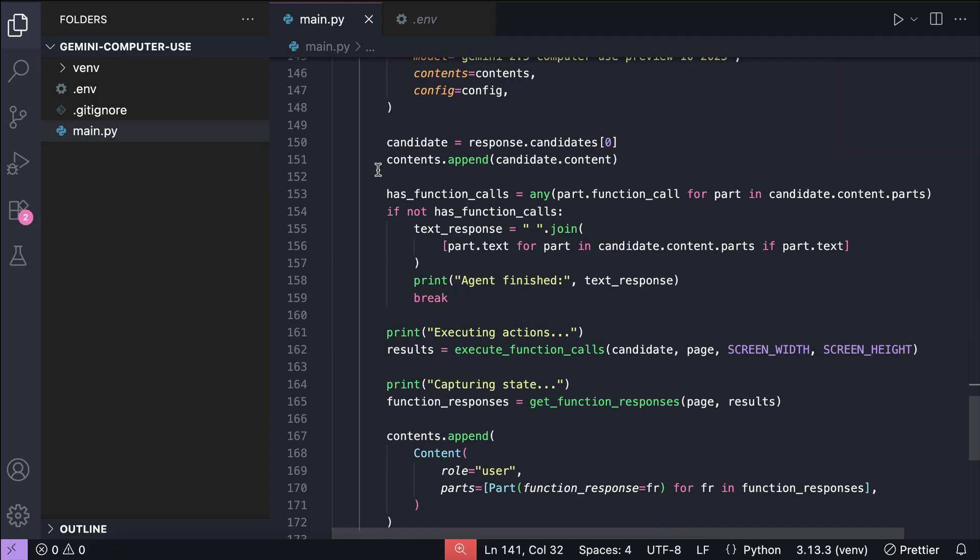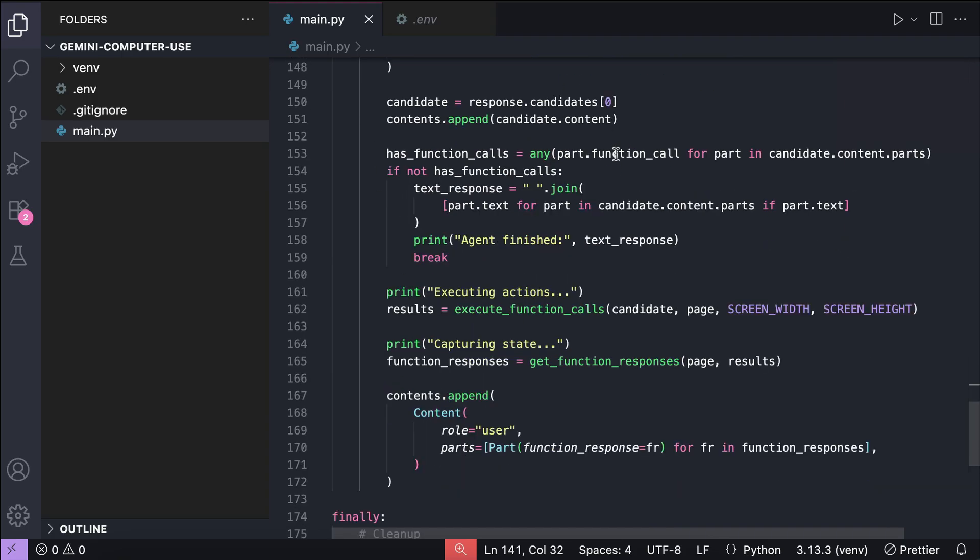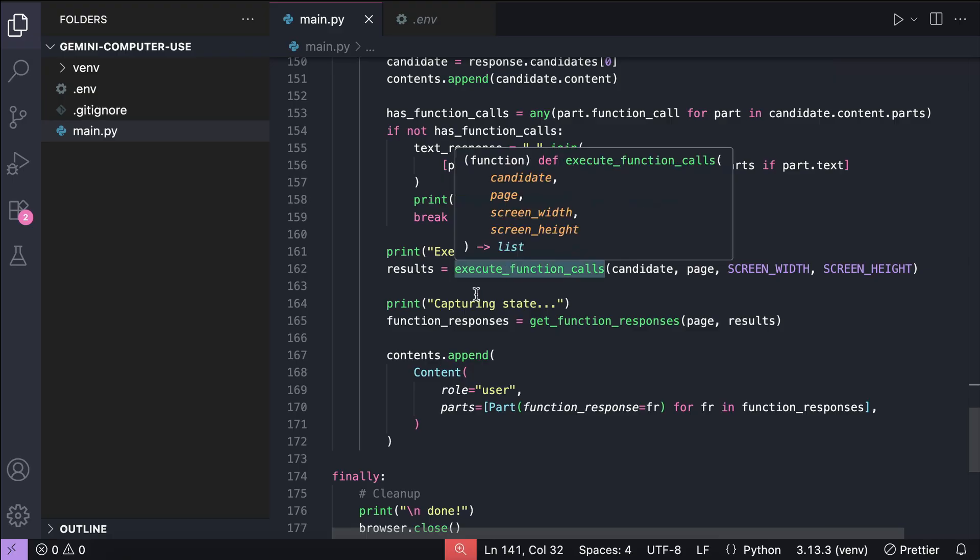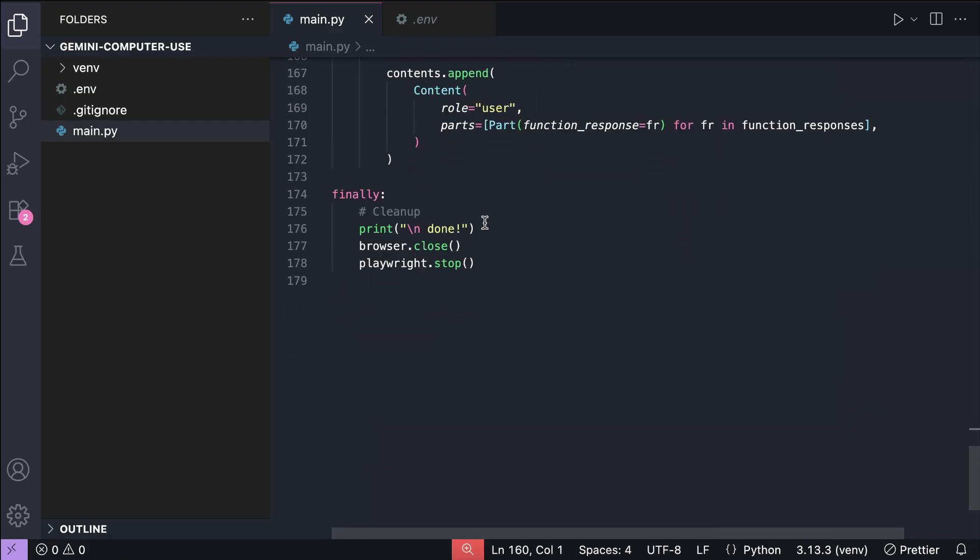If the model returns a function call, that function will be executed, and the updated state will be sent back to the model. When there's no tool call left, that means the agent is done, and we can safely close the browser.